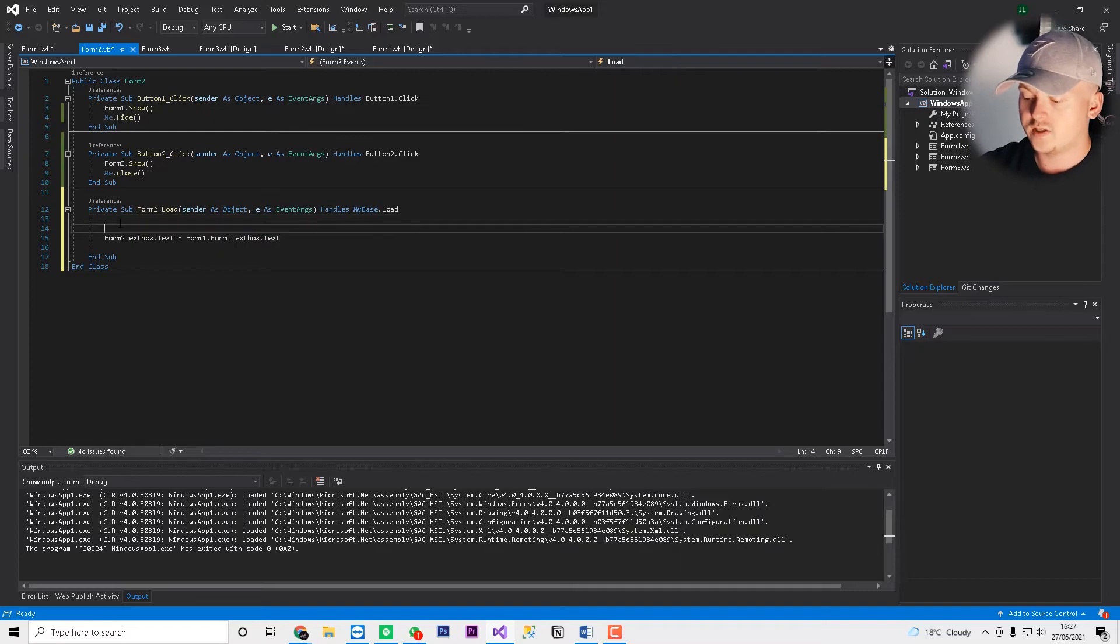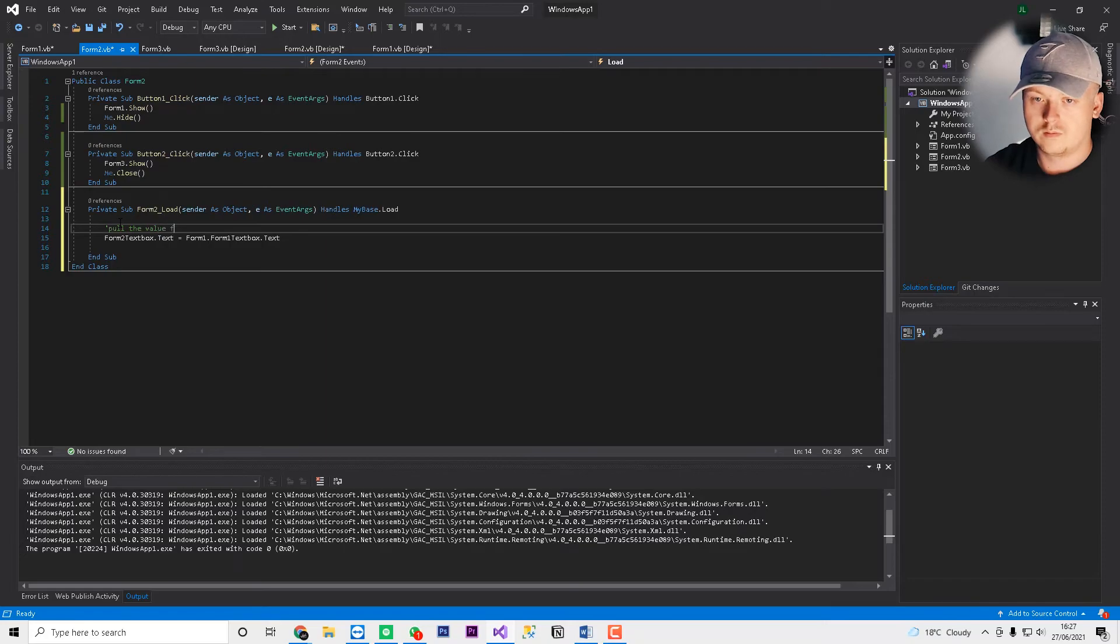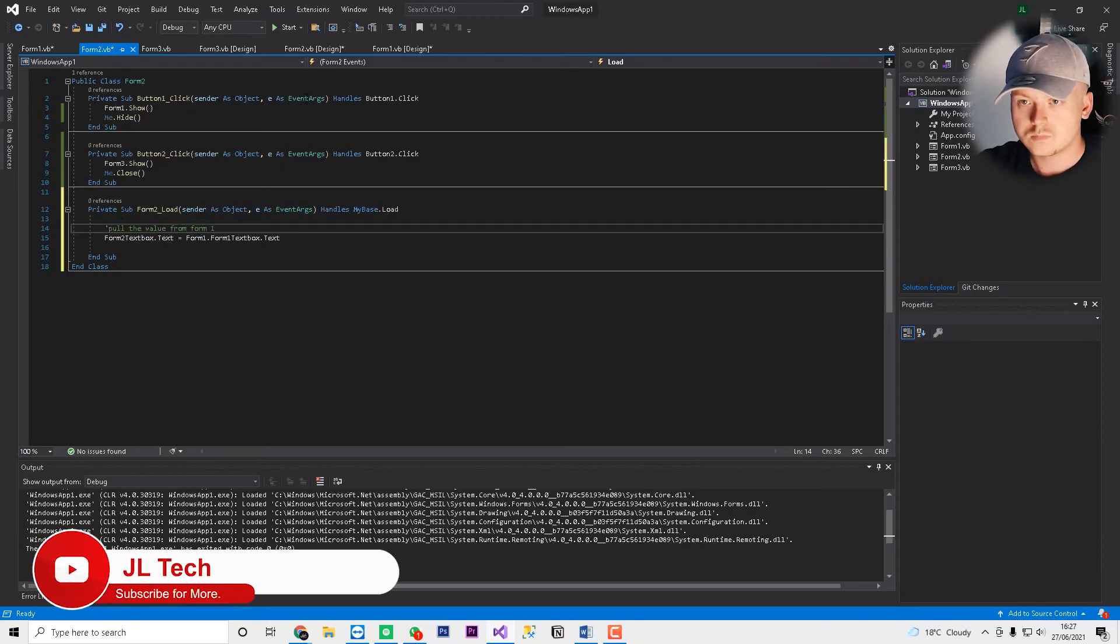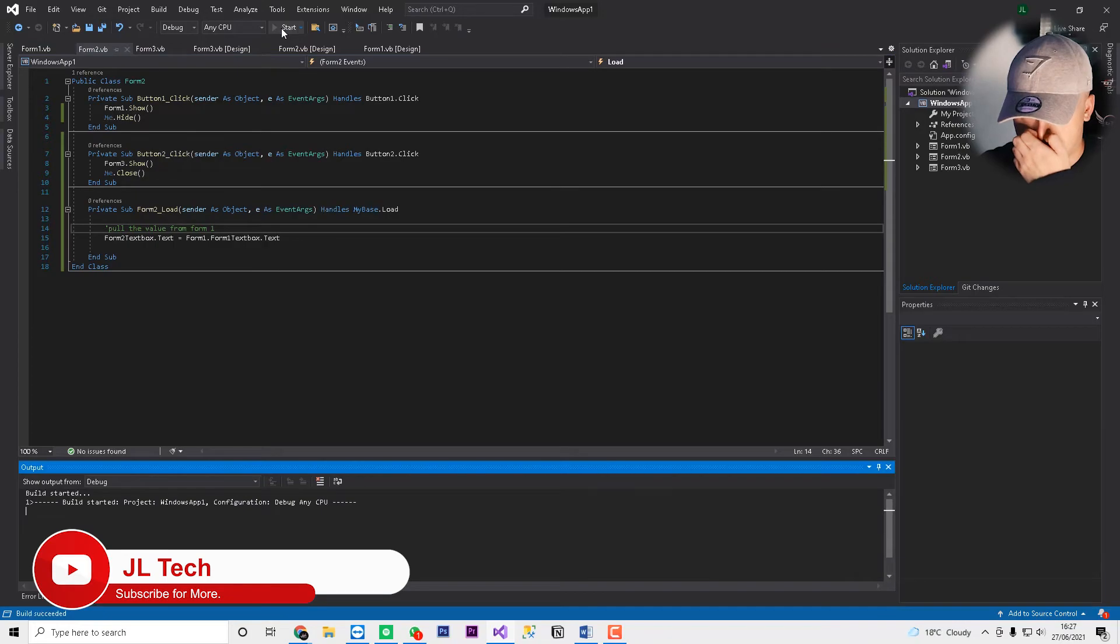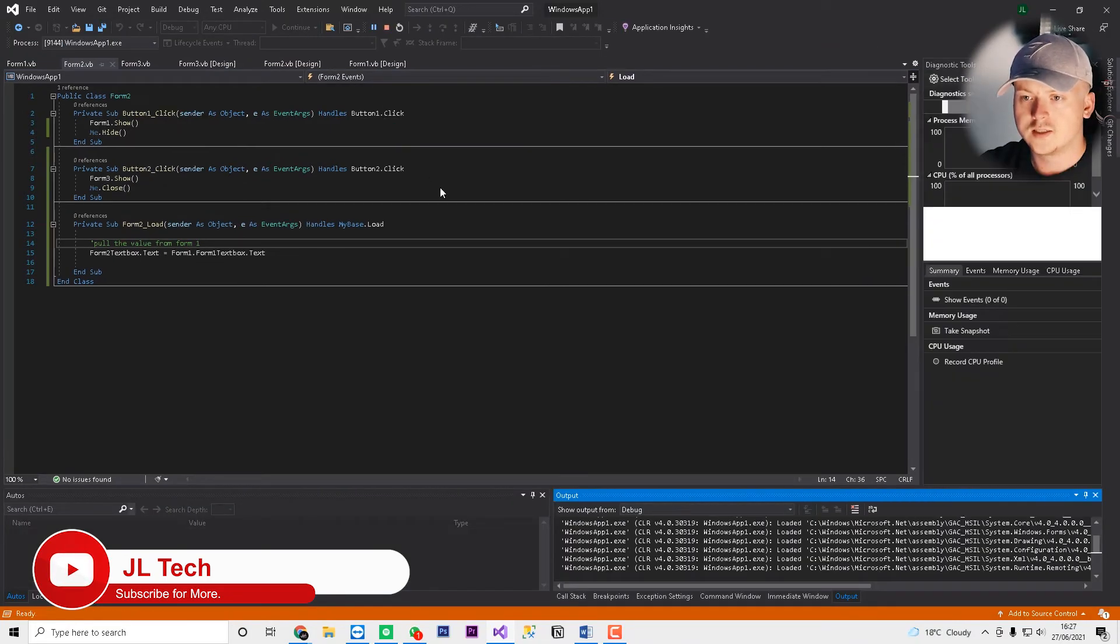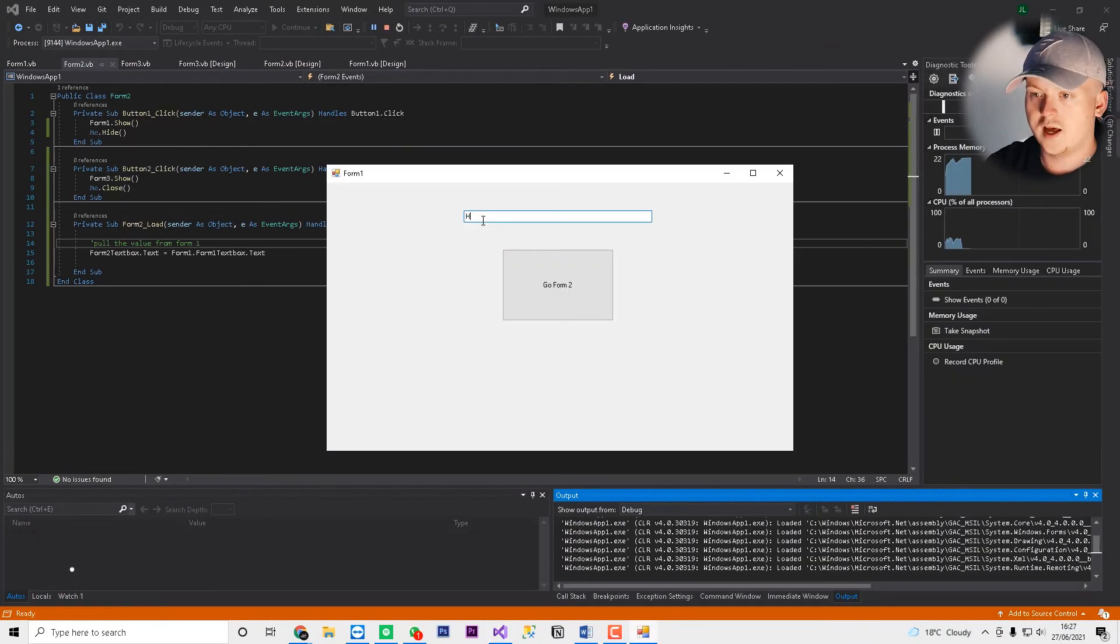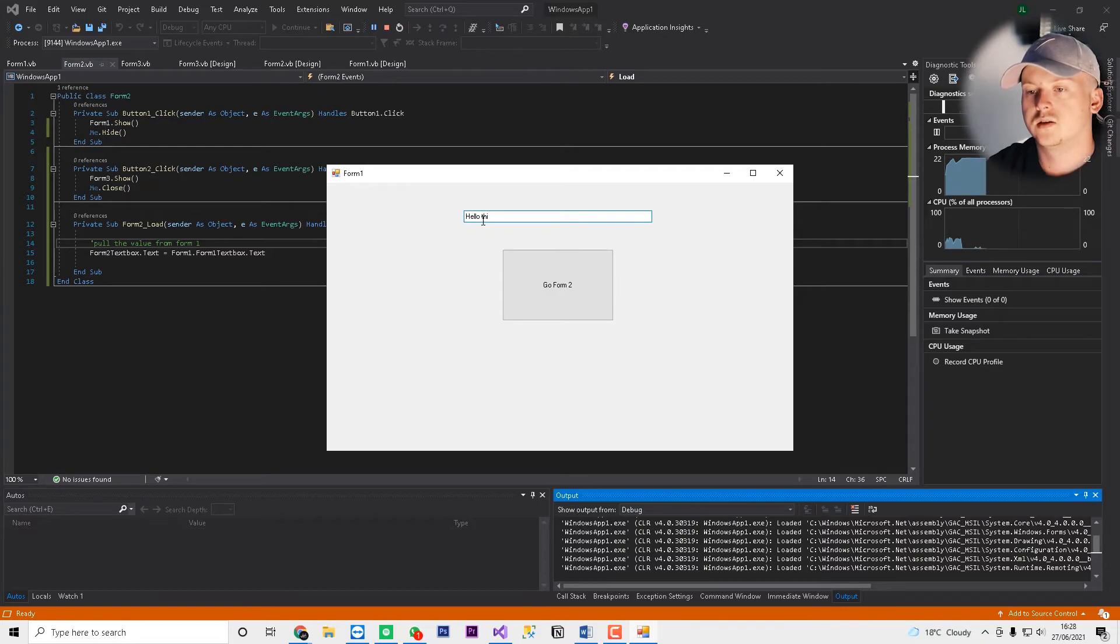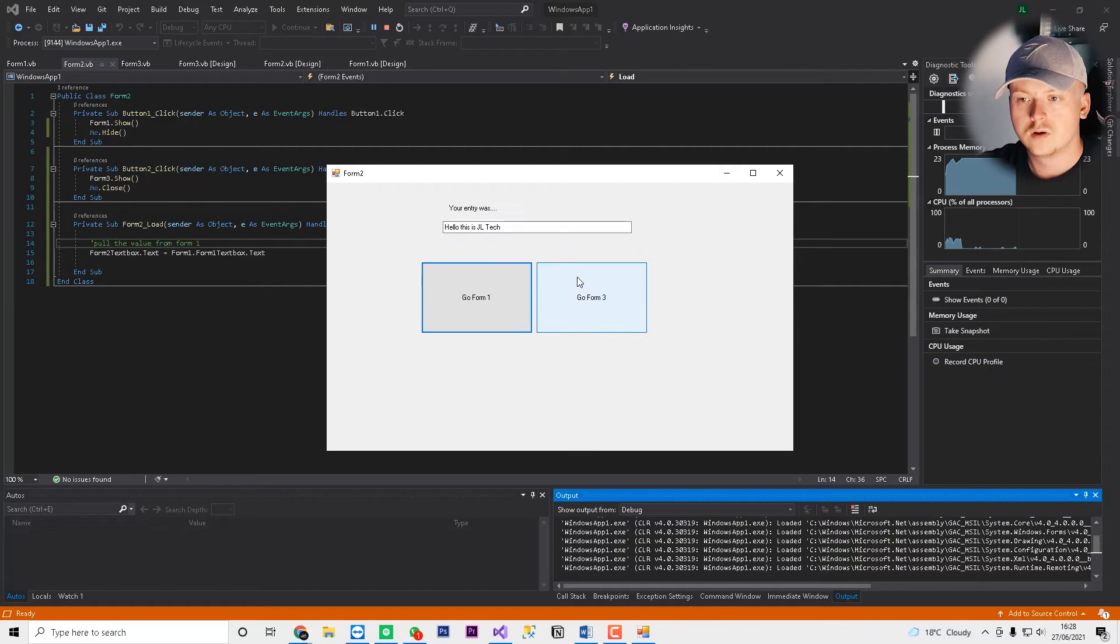So what this will do now, it's going to pull the value from form 1. So now if we run this application, and we'll say, hello, this is JL Tech. If we now press go form 2, your entry was, hello, this is JL Tech.